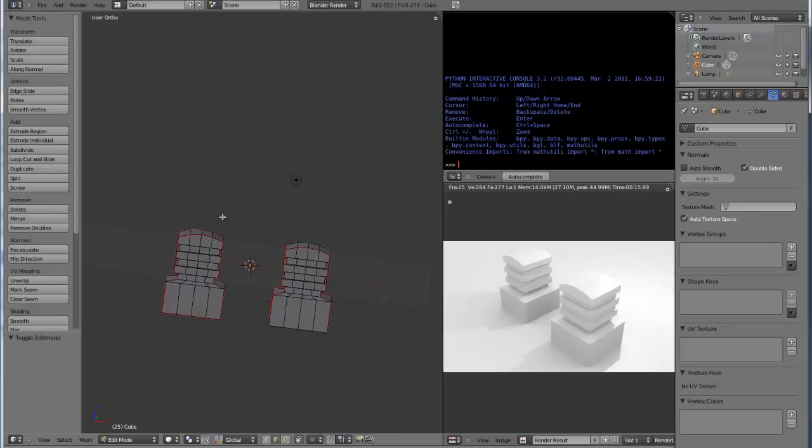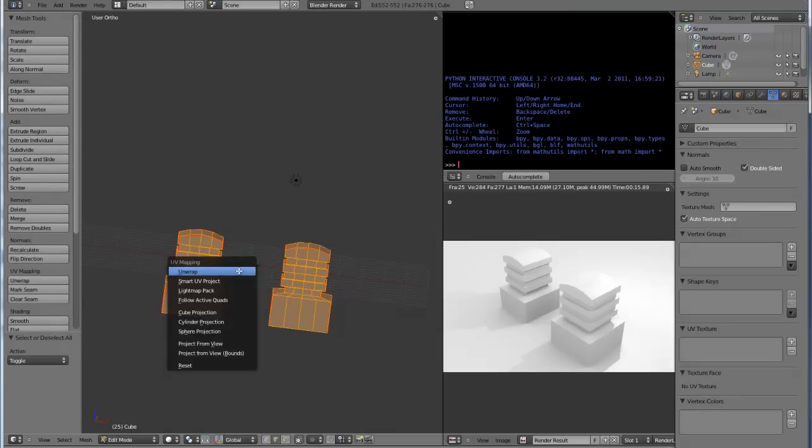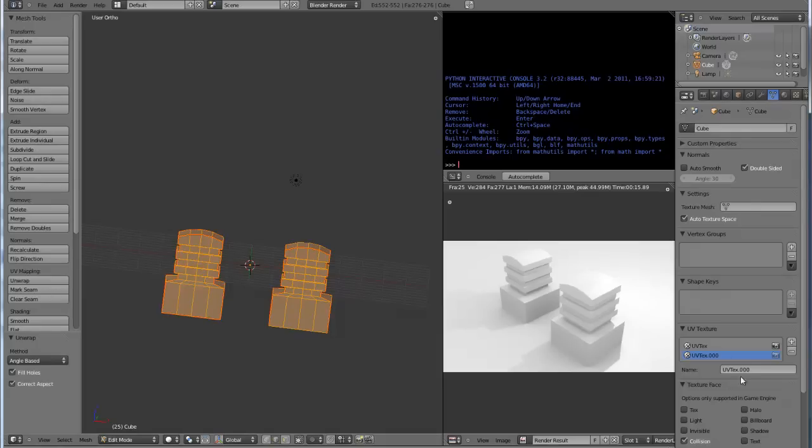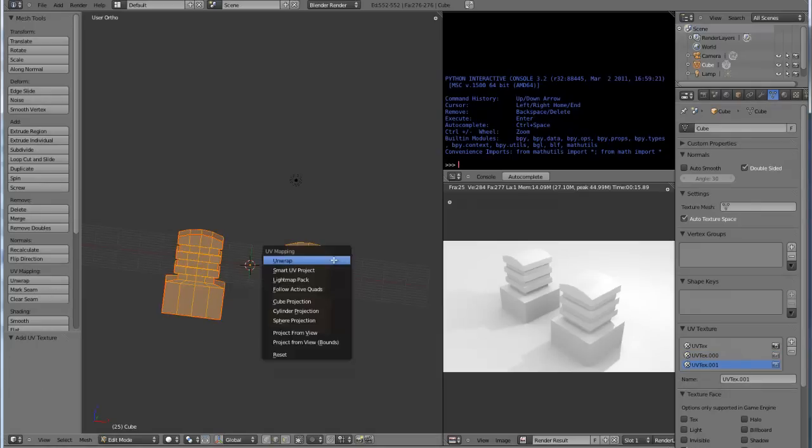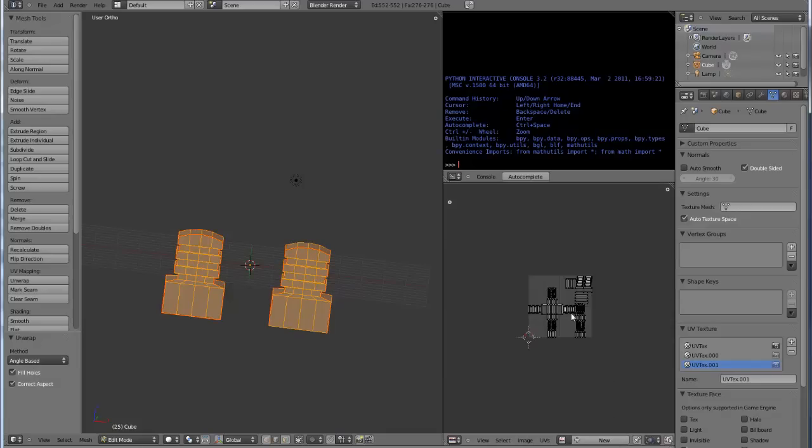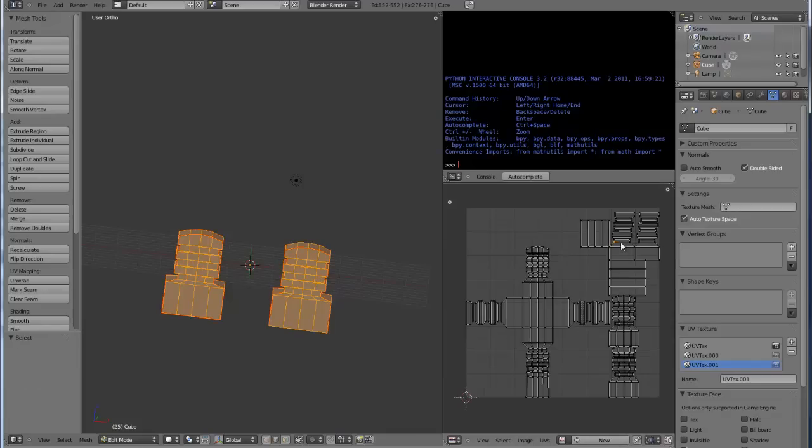Moving on, I'm gonna go in and UV unwrap these guys. We have one UV texture, gonna add another one, and finally a third. I am using three just to demonstrate that these are separate textures.